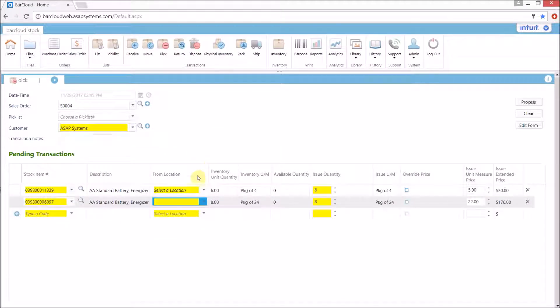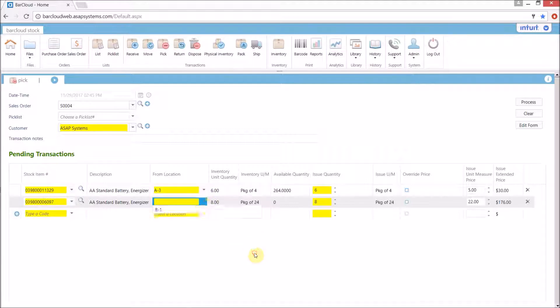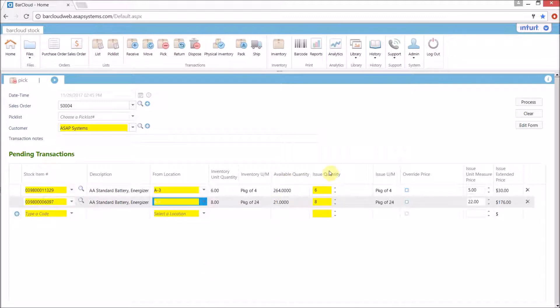From here we would simply need to select a location of any of the items which are stored in multiple areas. It will tell us both the available quantity and how much they are expecting to see out.